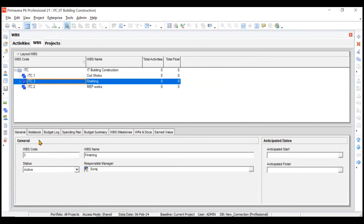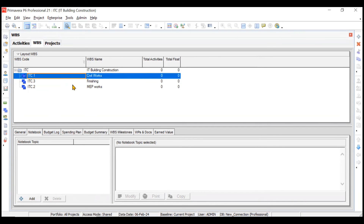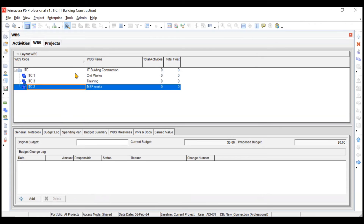Other options in the Detailed View include Codes, where you can change the WBS status — for example, mark a package as Inactive if it's stopped due to clearance issues, or set anticipated start and finish dates for packages yet to start. You can add Notes related to any package — objectives, remarks, or observations. Budget can be added individually for each package, and any budget changes can be managed through the Budget Log tab.